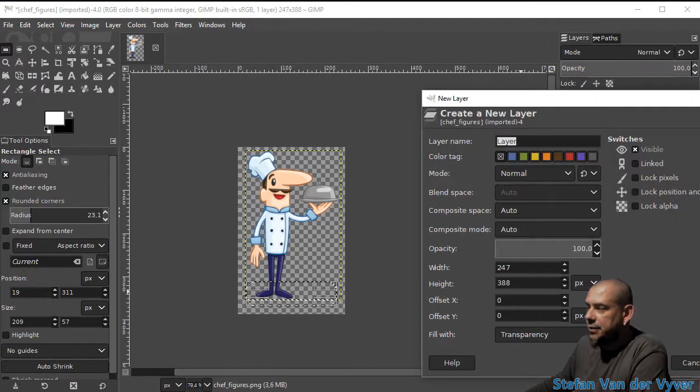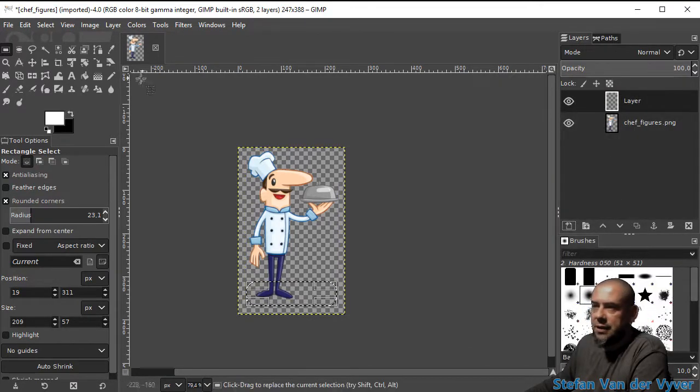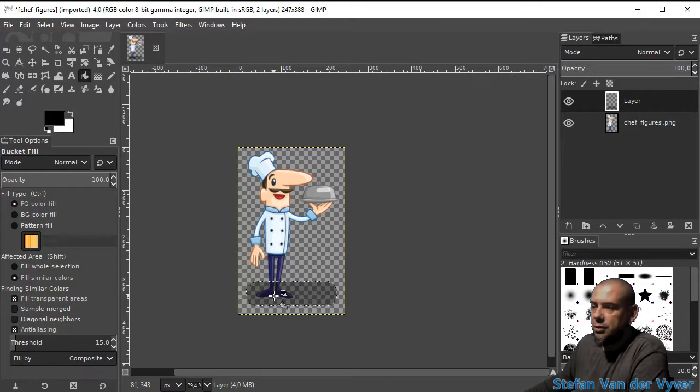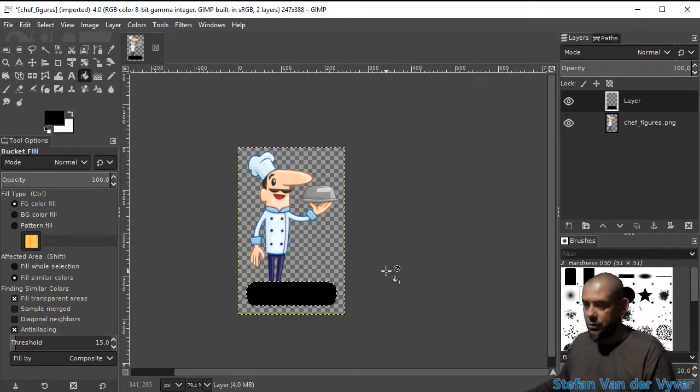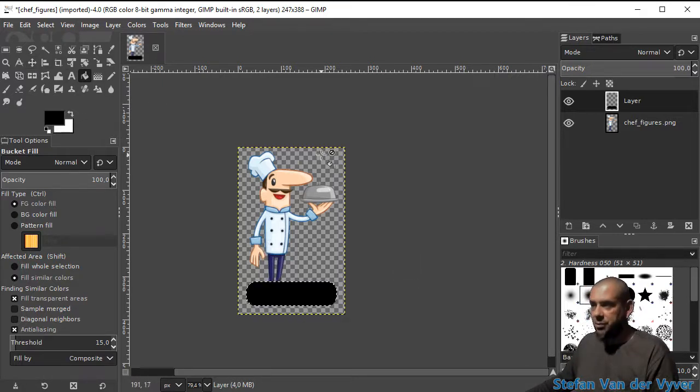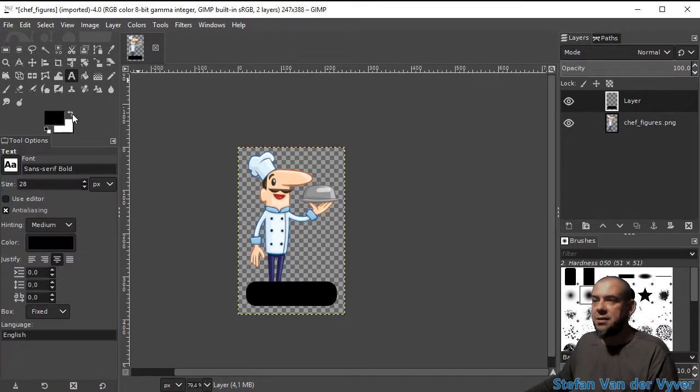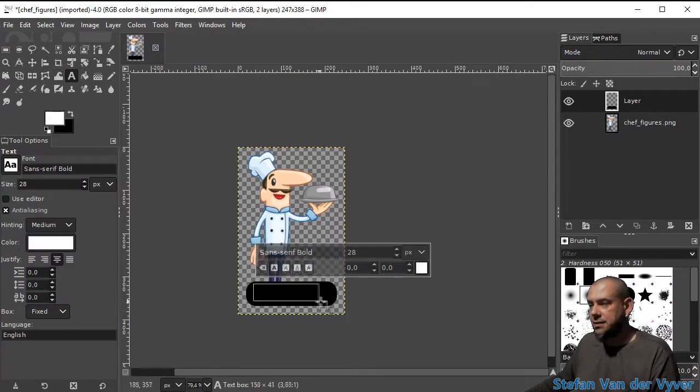I'm going to add a new layer, and on that new layer I'm going to add the black for my text background. On top of that, I'm going to add some white text.